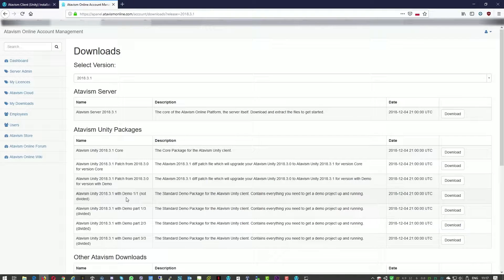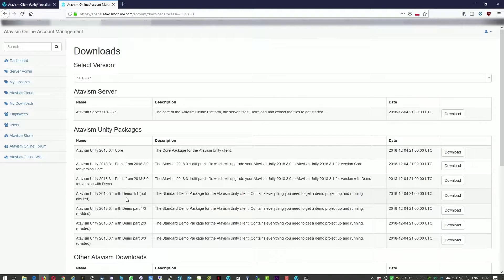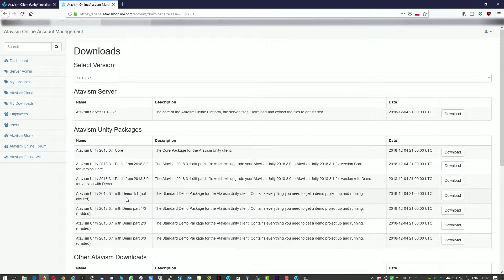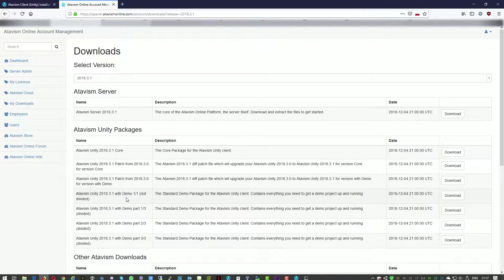Hello and welcome everyone, Michael here from Atavism team. Today in quick tutorial I'll show you how to prepare a Unity client to work well with Atavism.